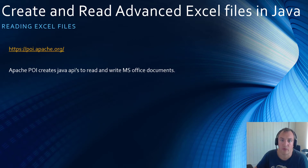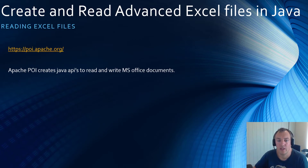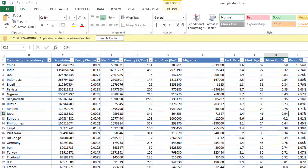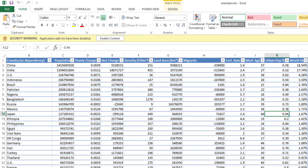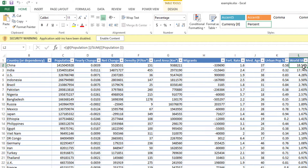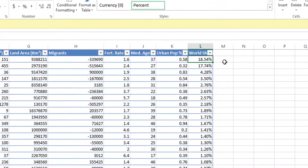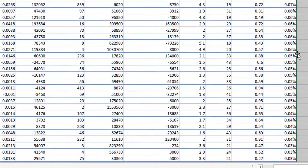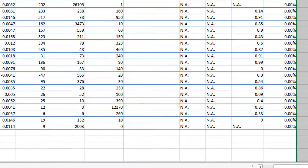First, let's have a look at the Excel file that we will be reading. It's a file that contains the population of all the countries in the world. Several columns with different types of data are in there. We have a calculated column at the end that calculates the percentage of people from the world who live in that specific country, and we also have some empty cells at the end of this file.